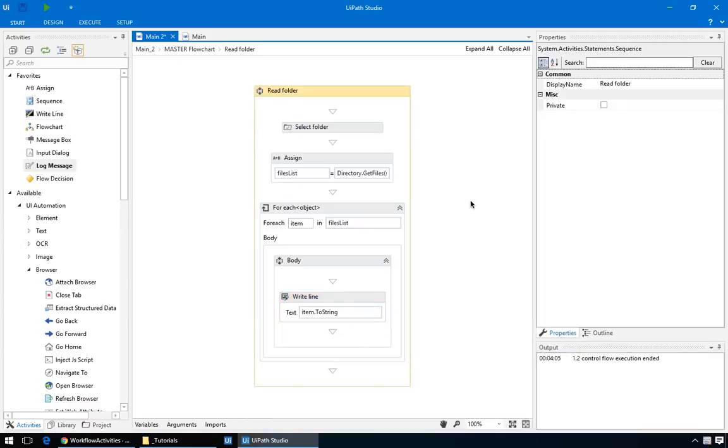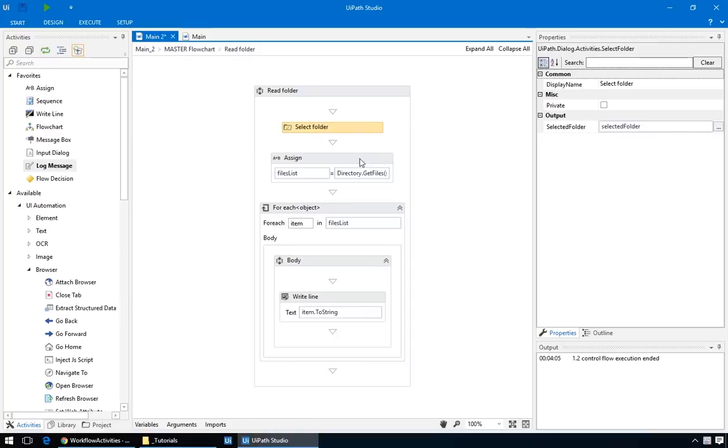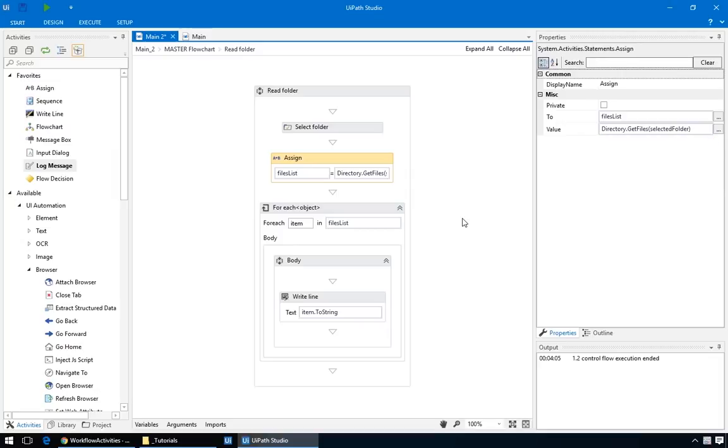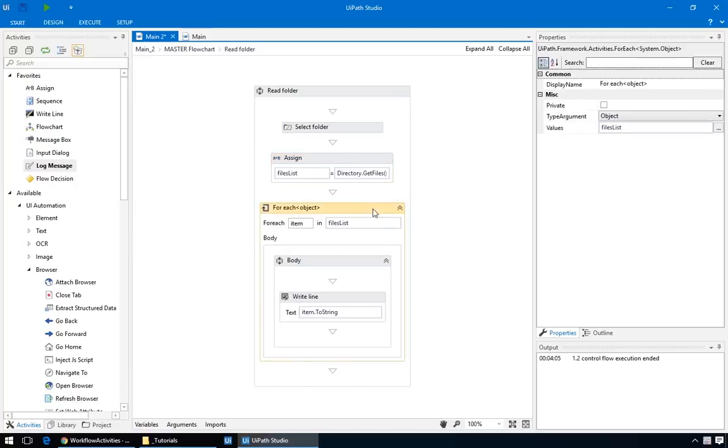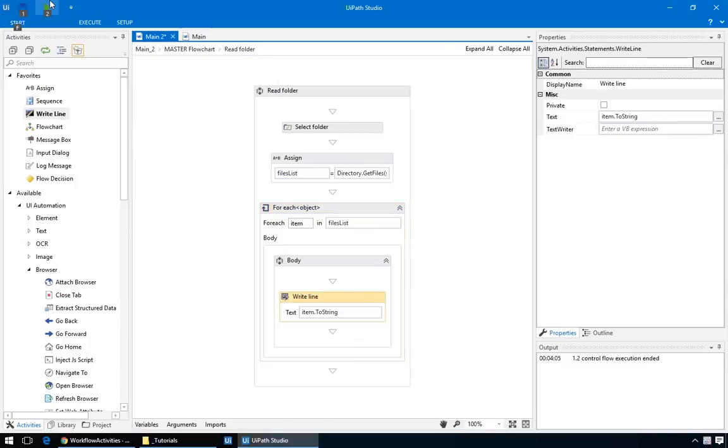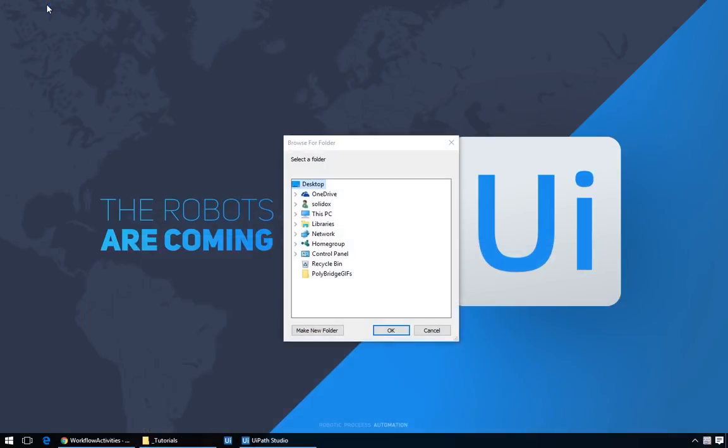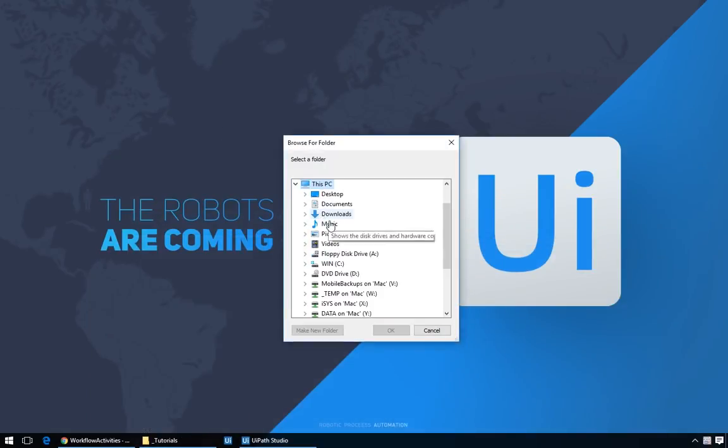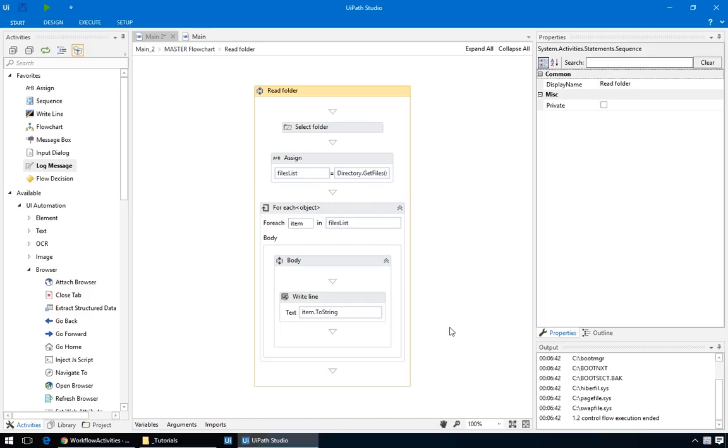So now, if we run the automation, it will first ask us to select the folder, then UiPath will read that folder, and using this .NET piece of code, it will give us a list of files. And we store this list in our variable, named simply filesList. And then this loop will go through each item in the list, which in our case is a file path, and print it to the output window. And here they are. Good.